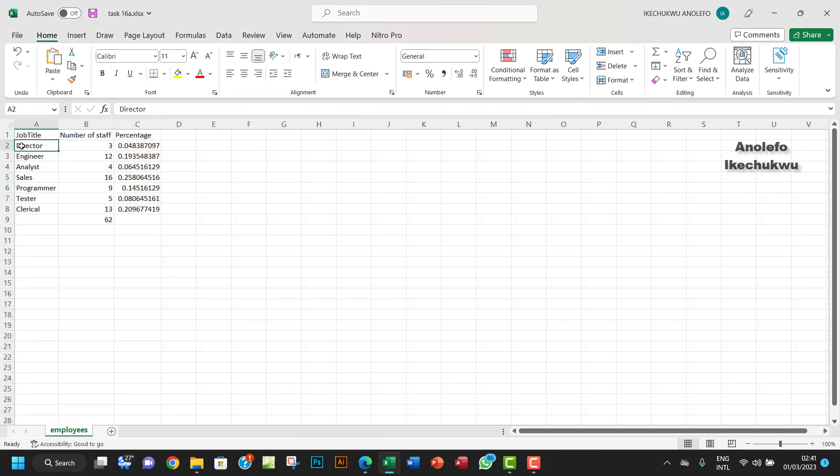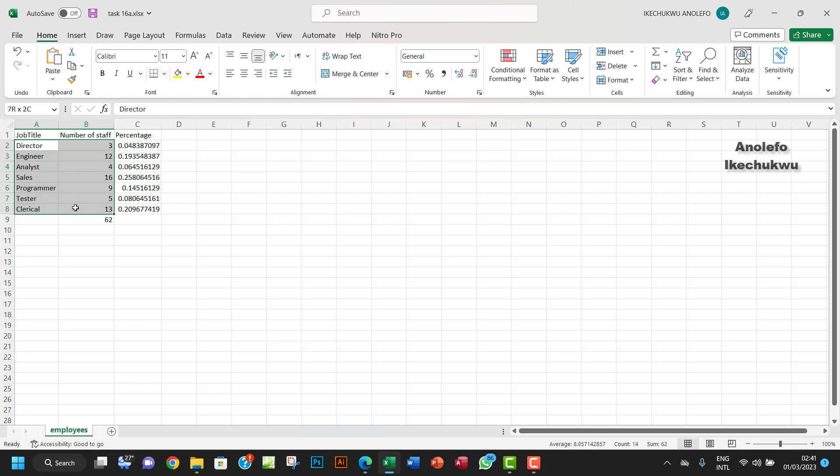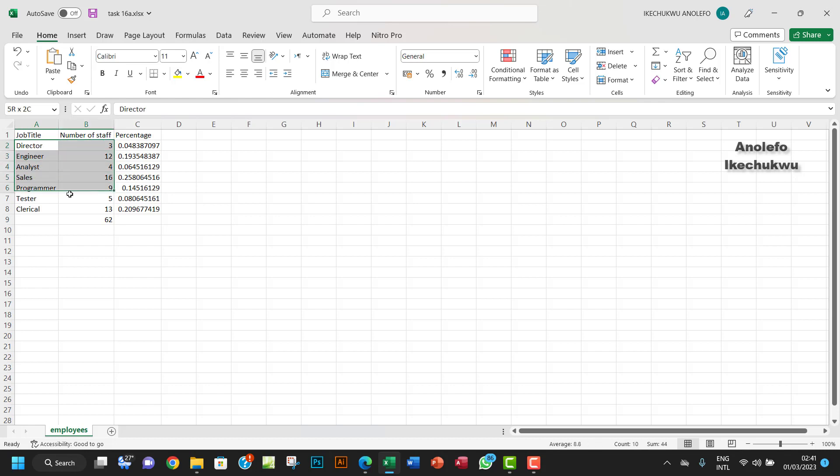The job type here, director, and then we'll have a number of staff, three. So we want to see on a chart the analyst, engineer, the number of staff that we have for each of the job types.